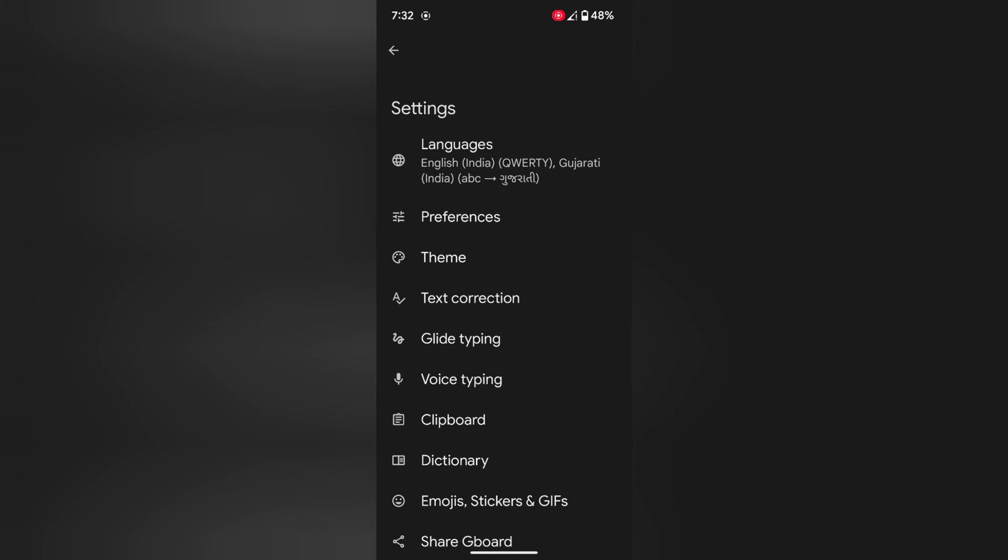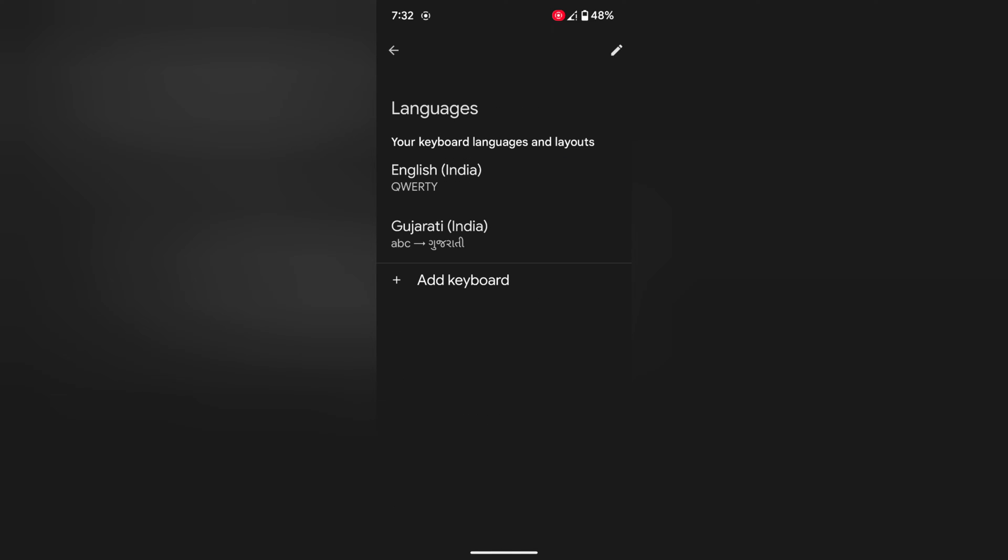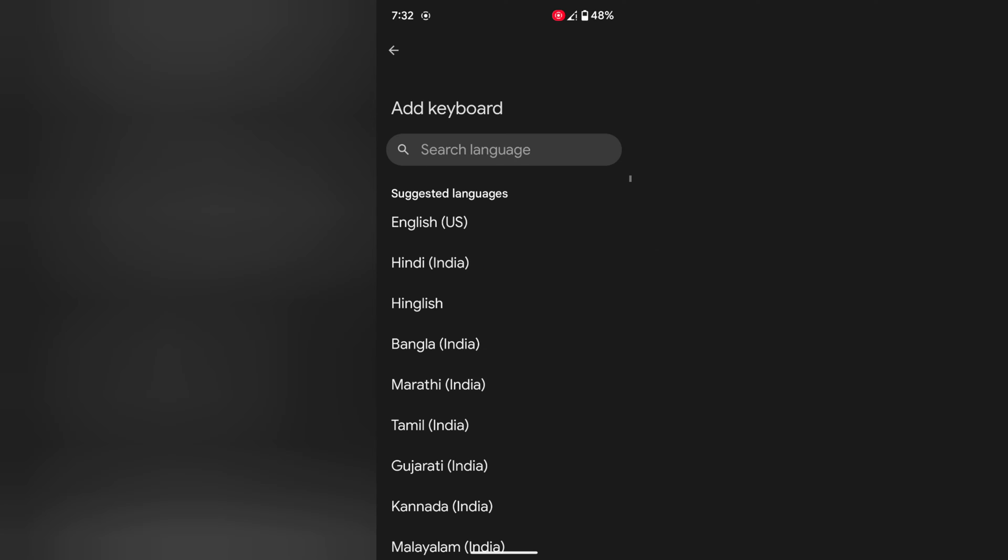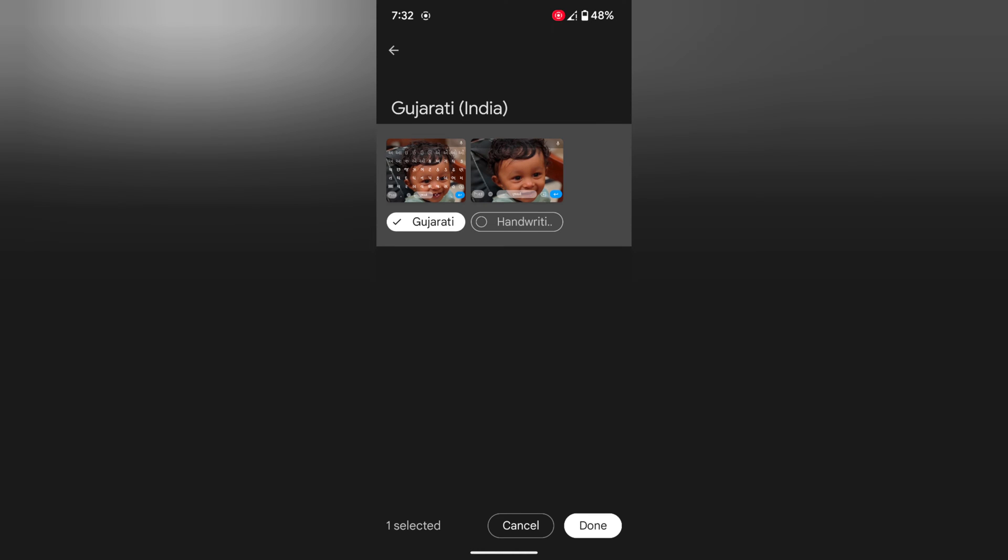Now tap on languages. Here you can see keyboard language and layout. Now tap on add keyboard. Here we select Gujarati India.